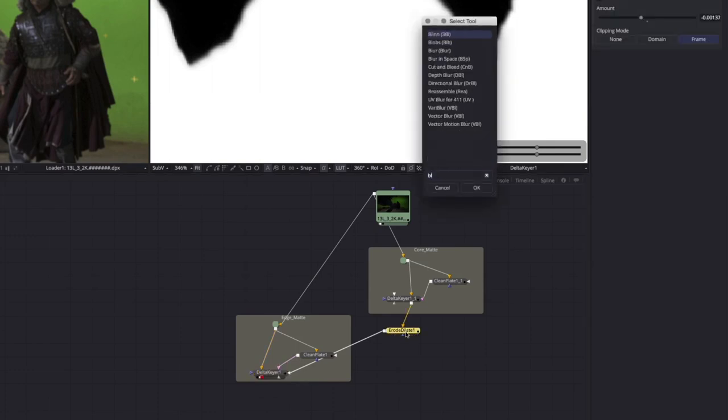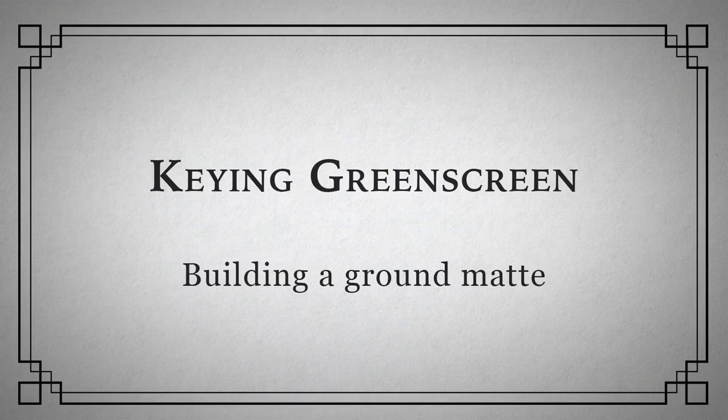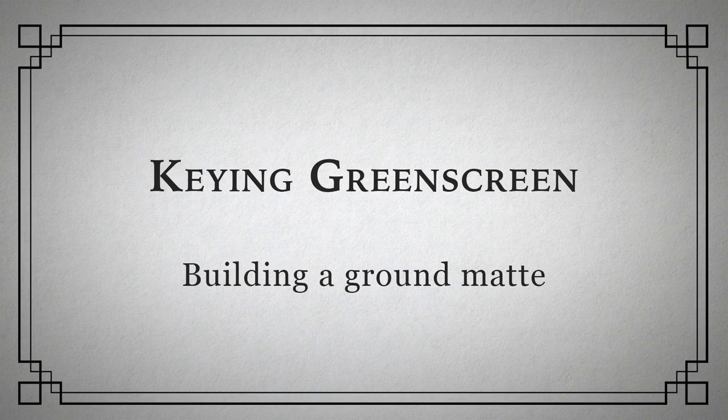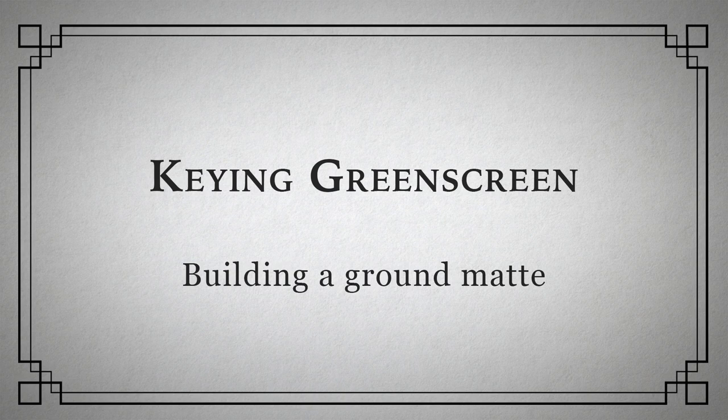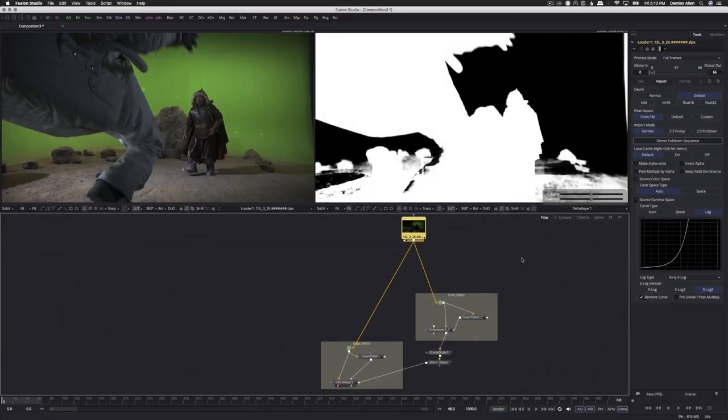You'll sometimes add a blur directly after the erode operation, just to make sure the transition between the two mattes is smooth.